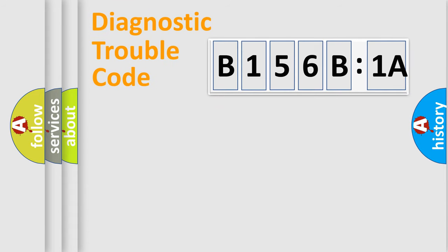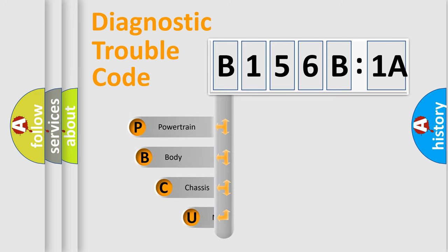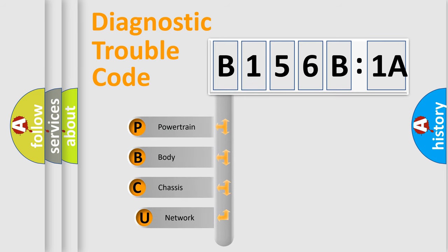Today we will find answers to these questions together. Let's do this. First, let's look at the history of diagnostic fault code composition according to the OBD2 protocol, which is unified for all automakers since 2000.